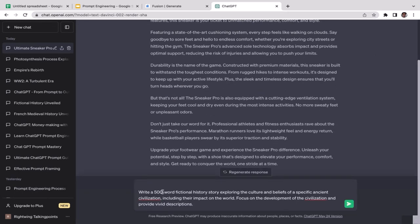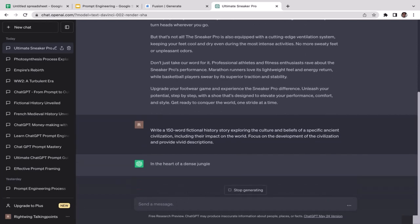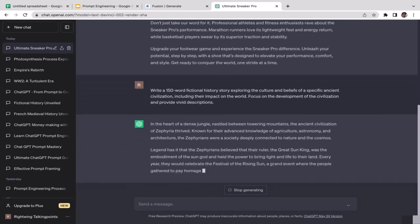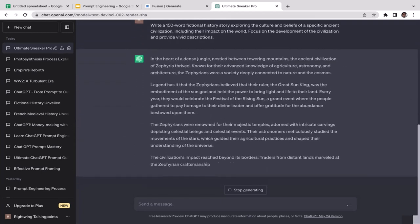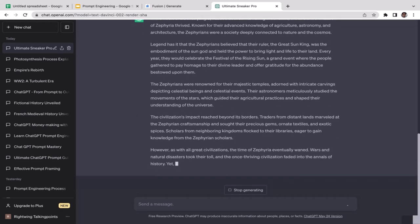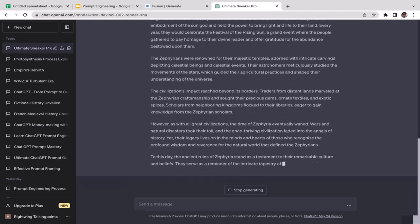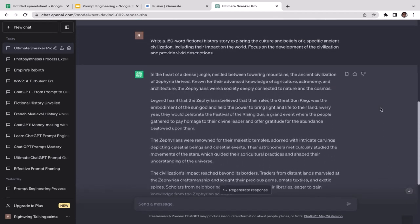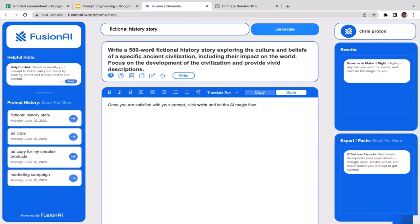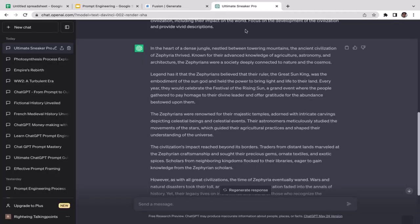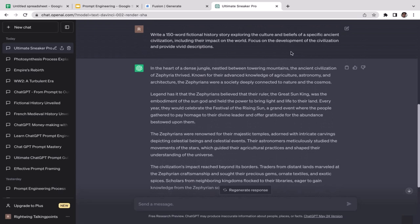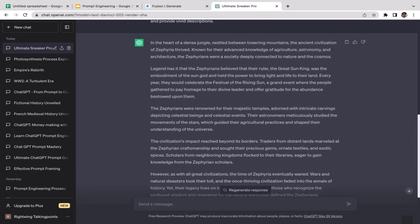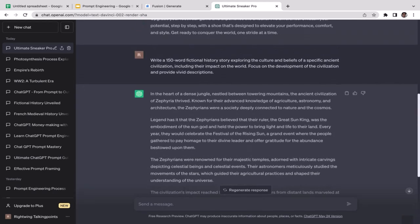I'll paste that into ChatGPT and replace 500 words with 150 words. ChatGPT generated: 'In the heart of a dense jungle, nestled between towering mountains, the ancient civilization of the Sapria tribe, known for their advanced knowledge of agriculture, astronomy, and architecture...' Pretty creative fictional story! Vision AI is a powerful tool to generate complex prompts from basic ones. That's it for this video — we'll learn other prompt generators next.